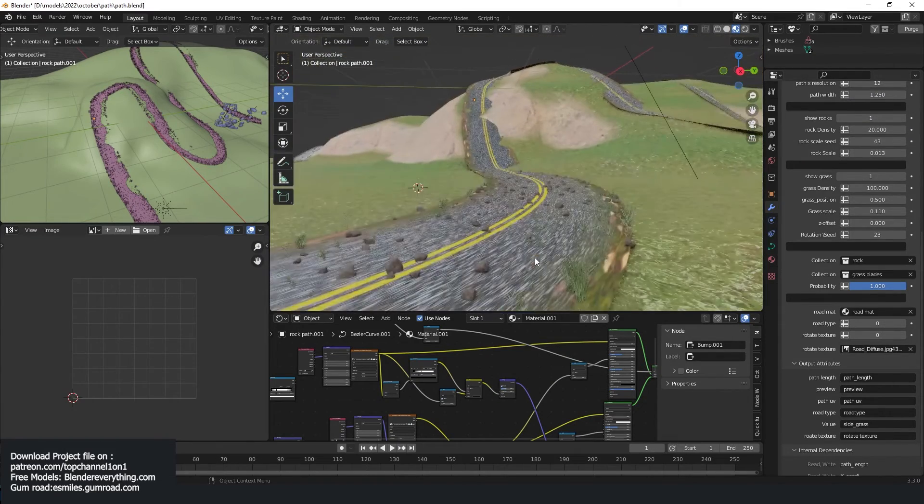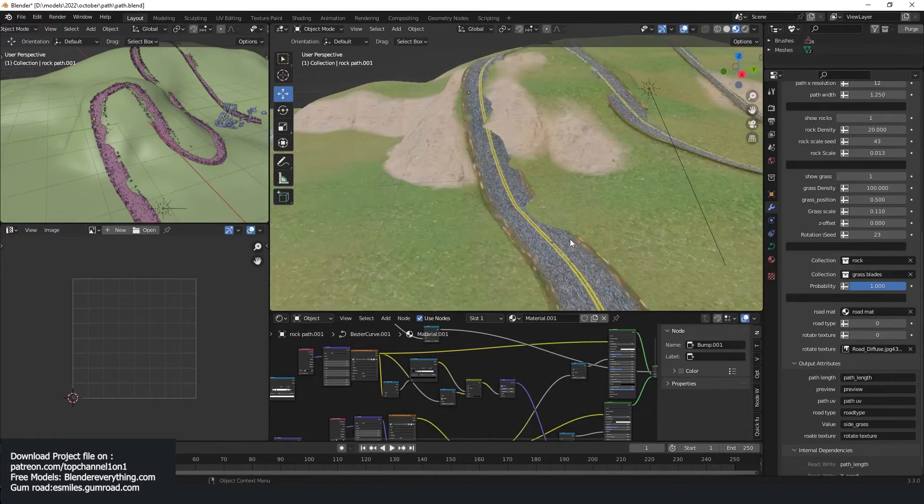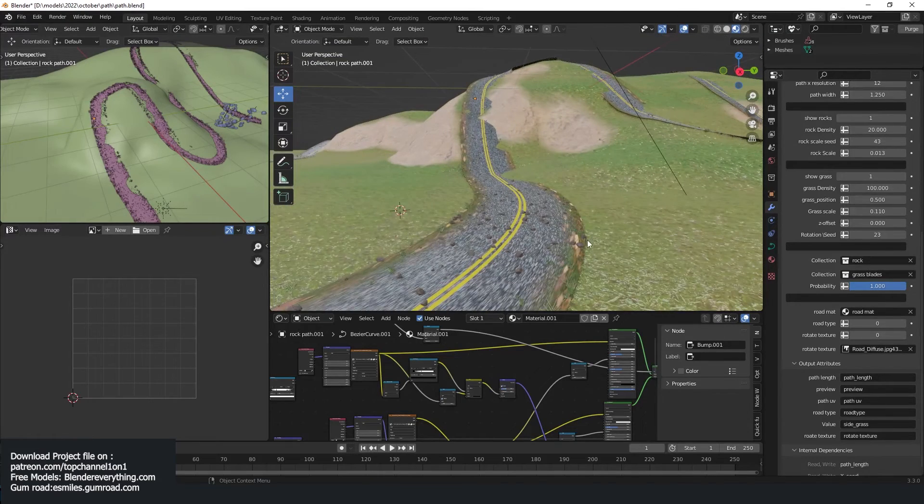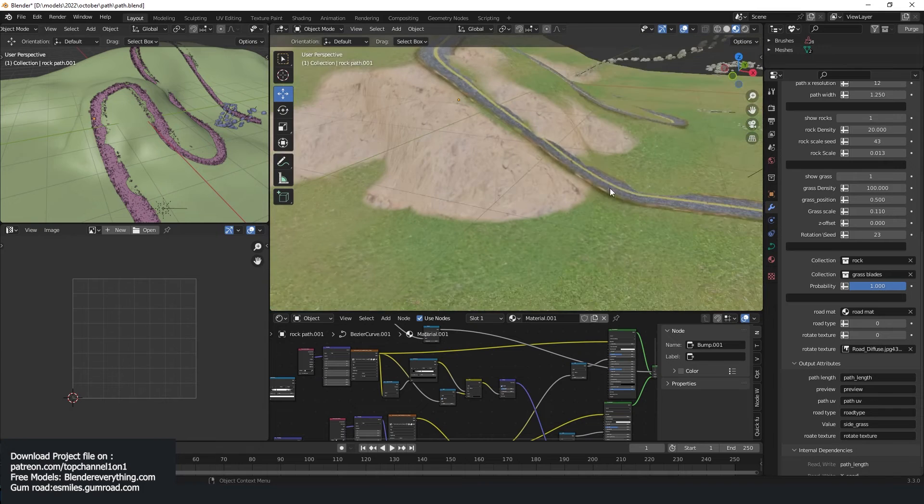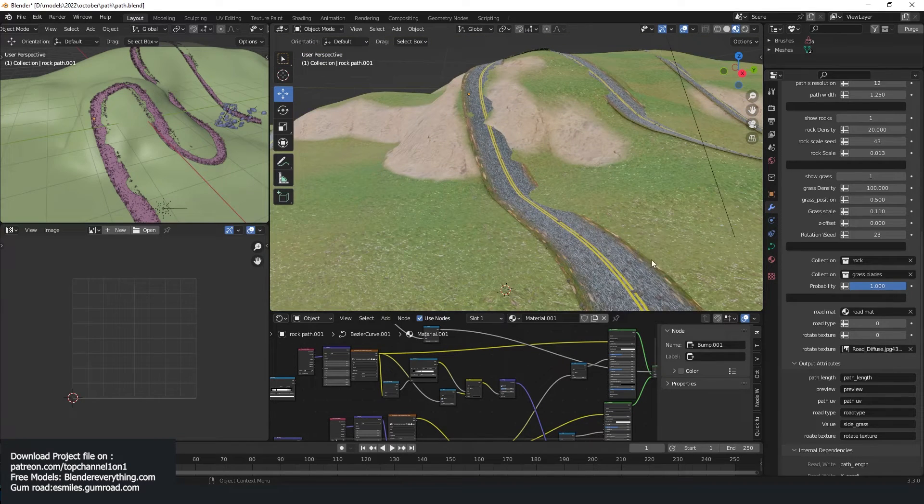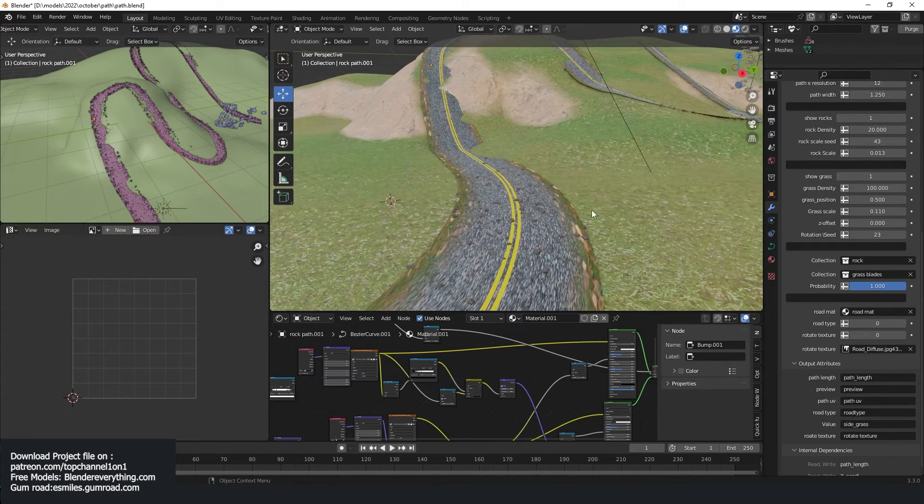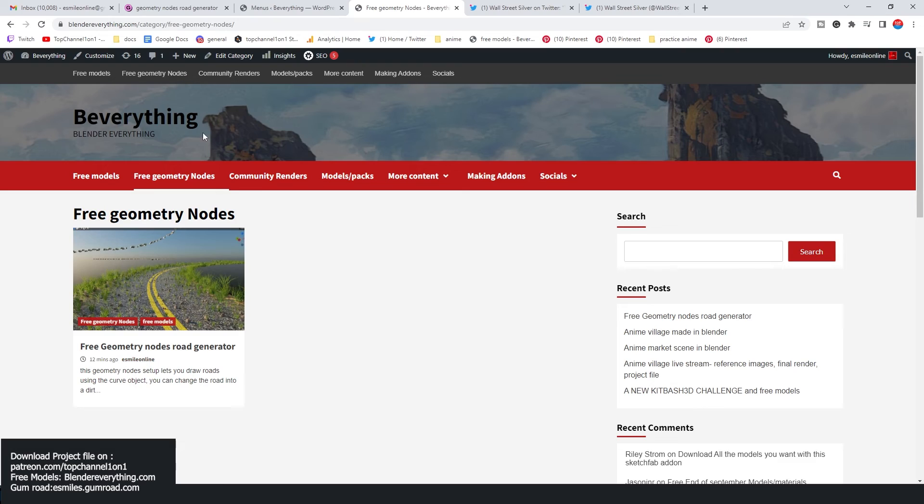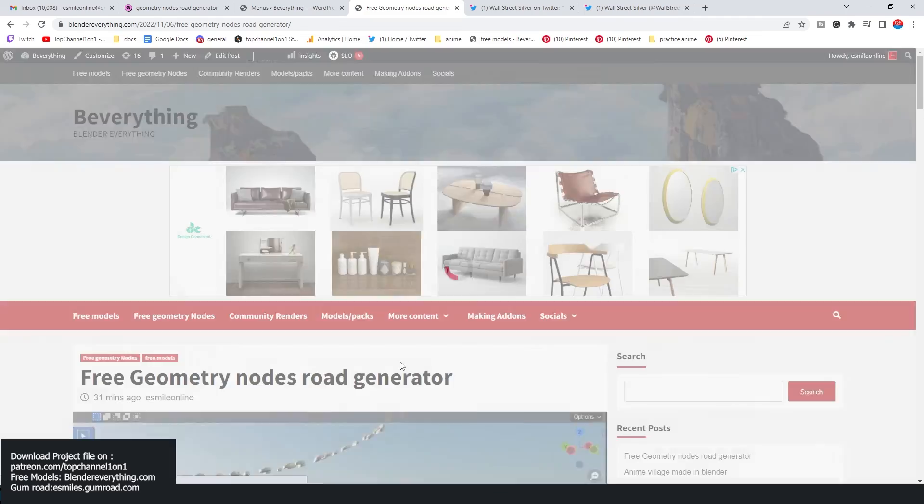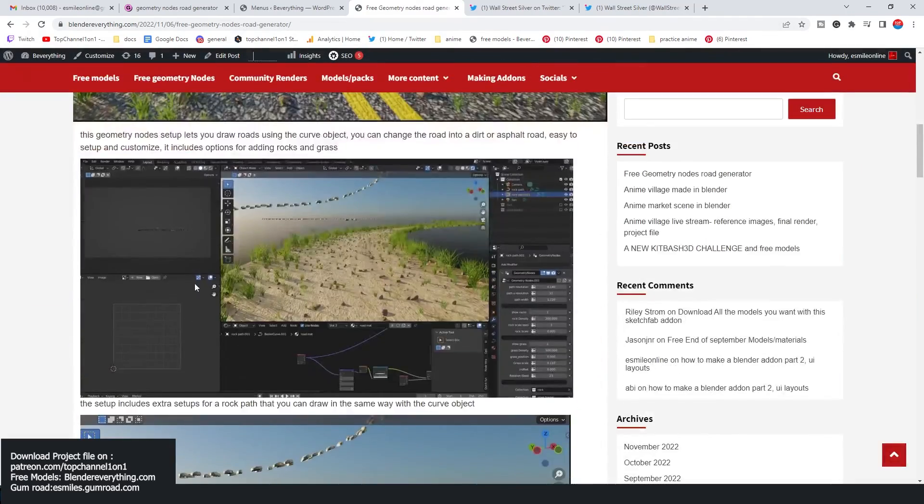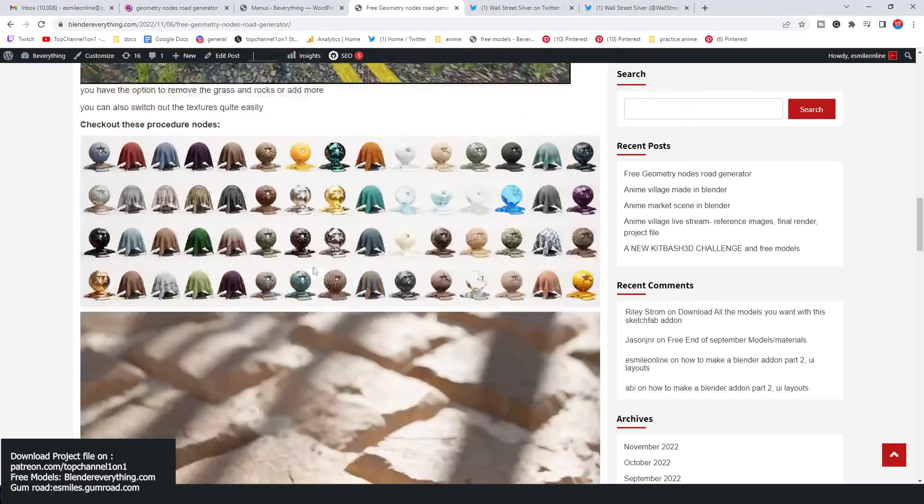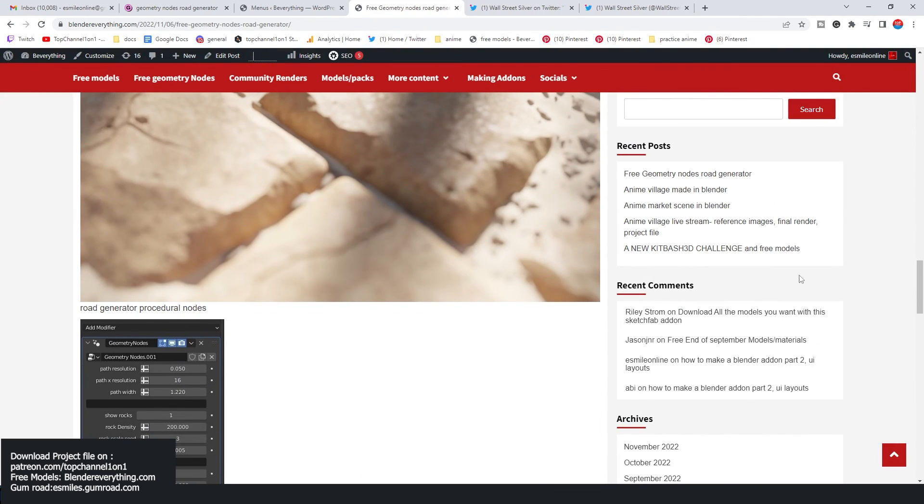So I'll be making updates to this road, maybe add some rocks on the side, larger rocks on the side so that you don't see the cut out area of the road. But anyway, if you want to get this project, just go to the links in the description or go to Blender Everything, free geometry nodes area. Click on the geometry nodes. As you can see, I'll be adding more geometry node setups and that's where you will find your geometry nodes setup. You can see a breakdown of how everything works. And yeah, so thank you.